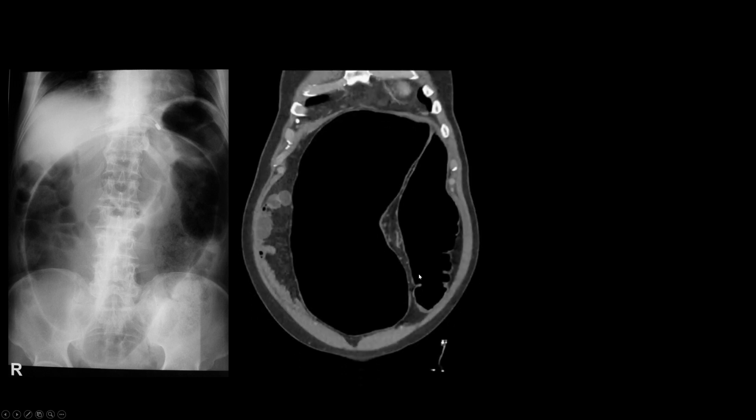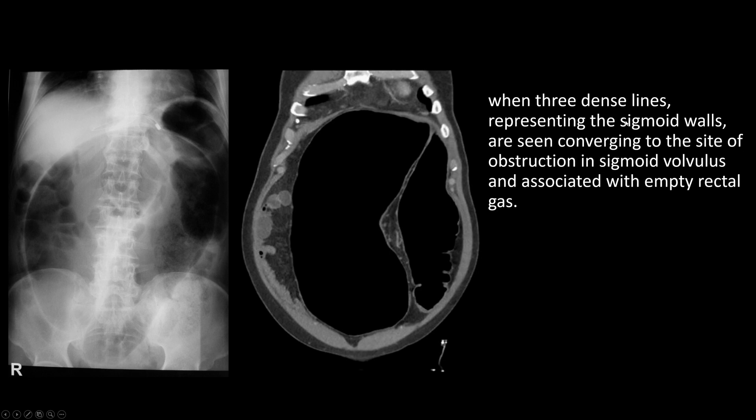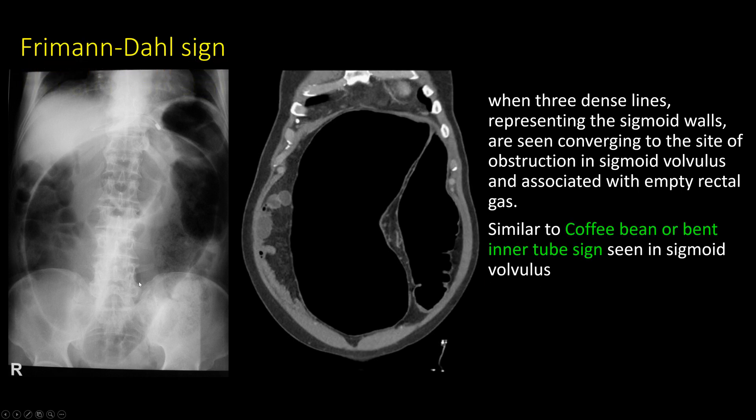Next case: a patient presented with vomiting, abdominal pain, and constipation. There is a large dilated bowel loop in the mid-abdomen extending from the right lower quadrant to the left upper quadrant. Three dense lines are seen converging to the origin of the obstruction. This is classically described as the coffee bean sign or inner bent tube appearance in sigmoid volvulus. When these three dense lines representing the sigmoid wall converge to the site of obstruction, associated with an empty rectum, this is called the Freeman-Dahl sign.